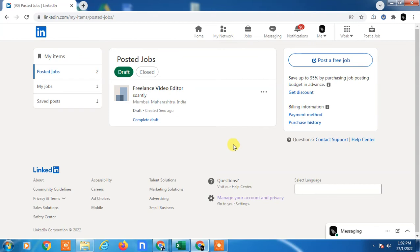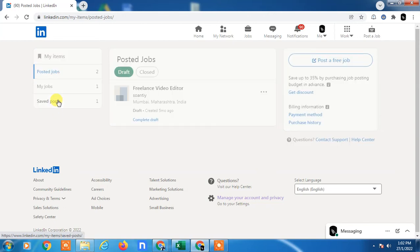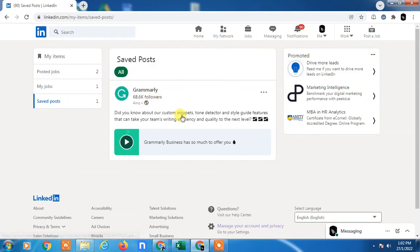You can see jobs and posts. You can find here your saved jobs and saved posts. If I click on posts, you can see this post I just saved. This post you can find.